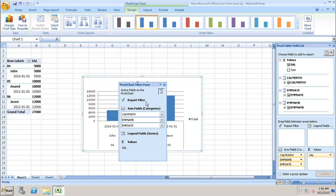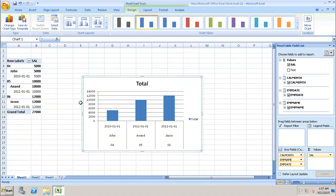With the Column Chart, it has automatically selected the values for the axis labels and values. Salary is the major value selected in the measures, and Calendar Month, Employee Name, and Employee Date are added into the axis filters. We can then click Close.